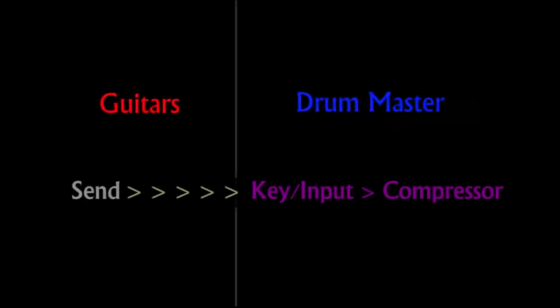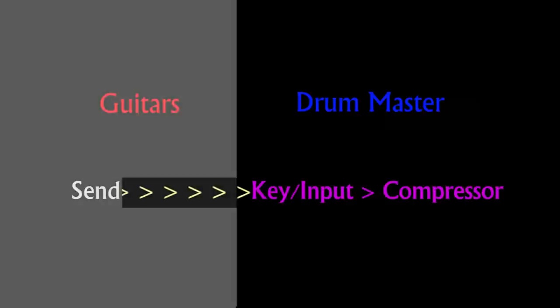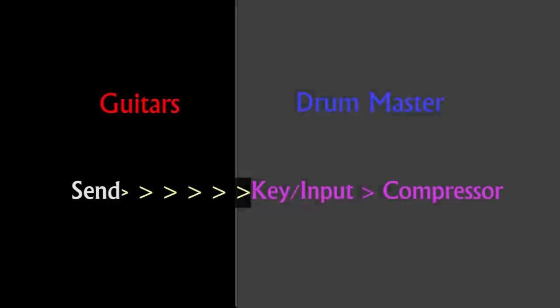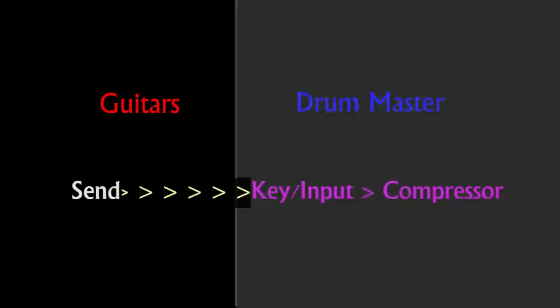I haven't used this before, but thinking of an application for it, a good one may be in a hard rock tune that has both quiet verses and loud choruses. You could take the signal coming in from the guitars and feed that into the side-chain component of the compressor on the drum master, and have that fatten up the drums with compression when the guitars get too loud.